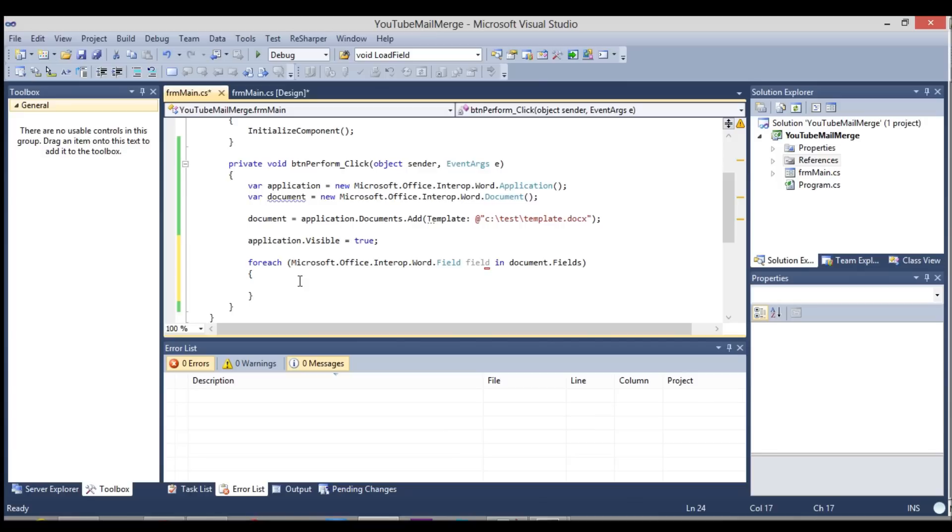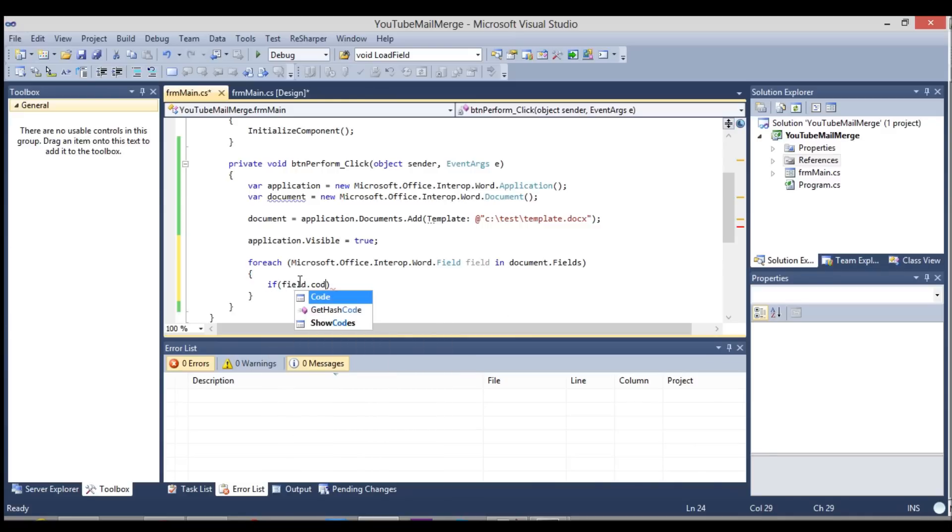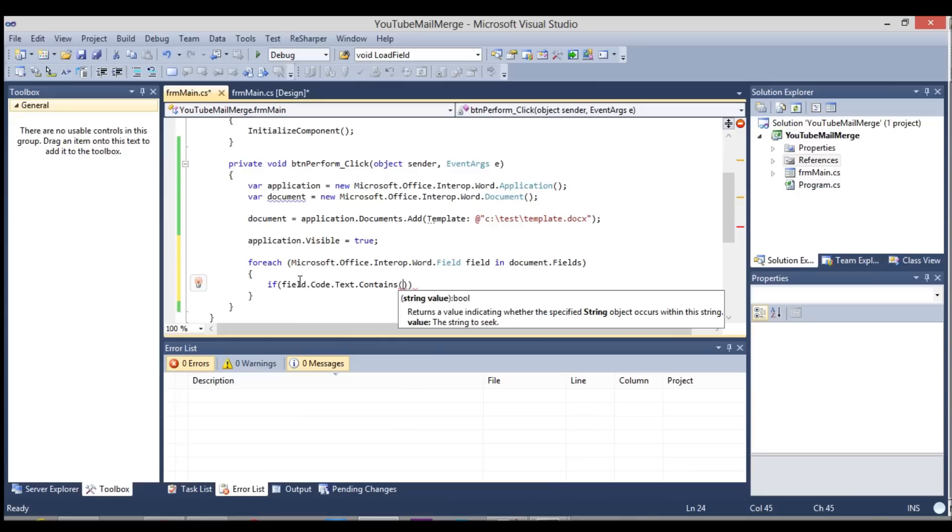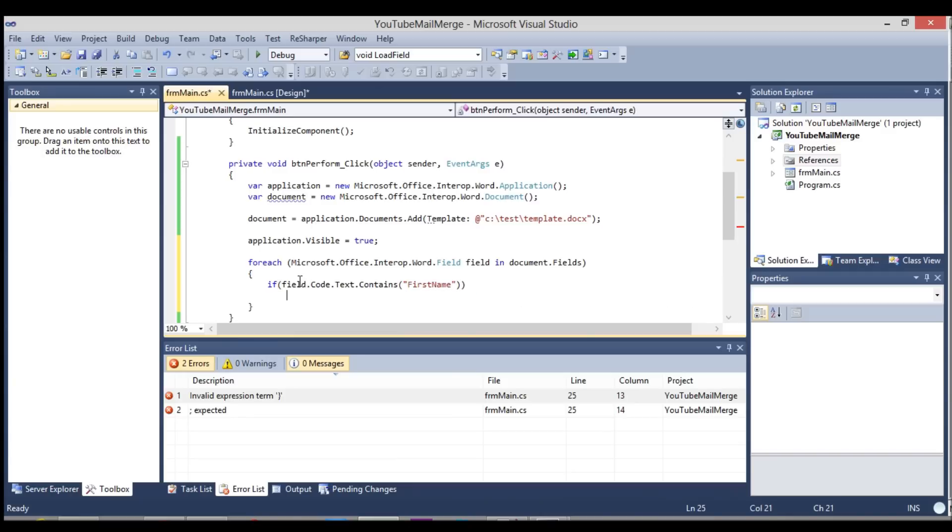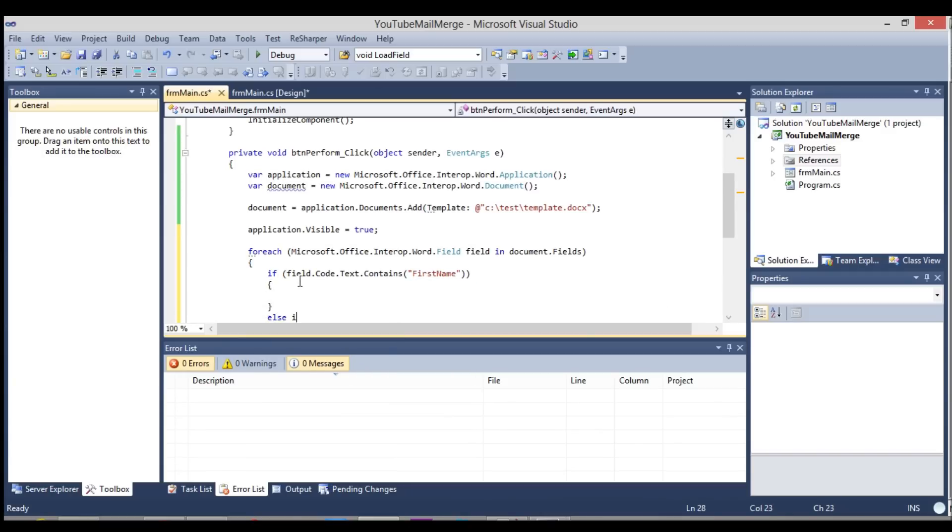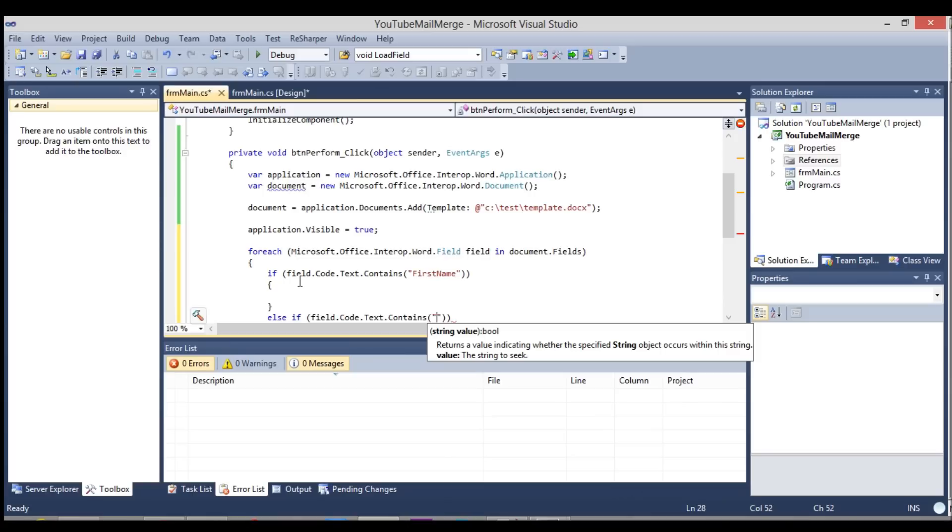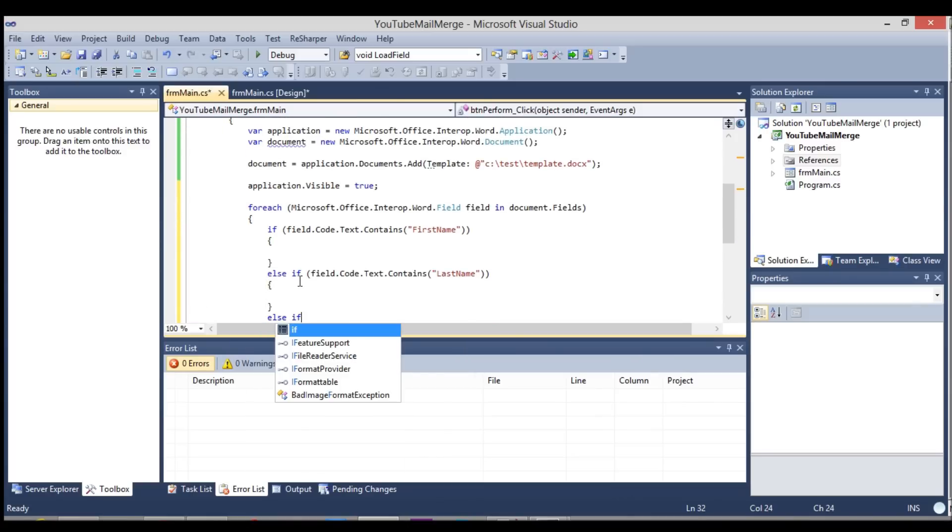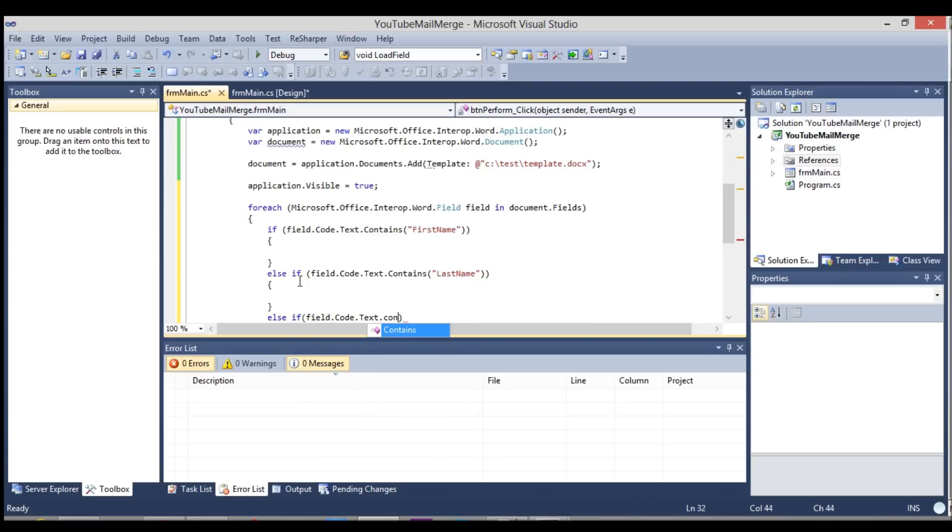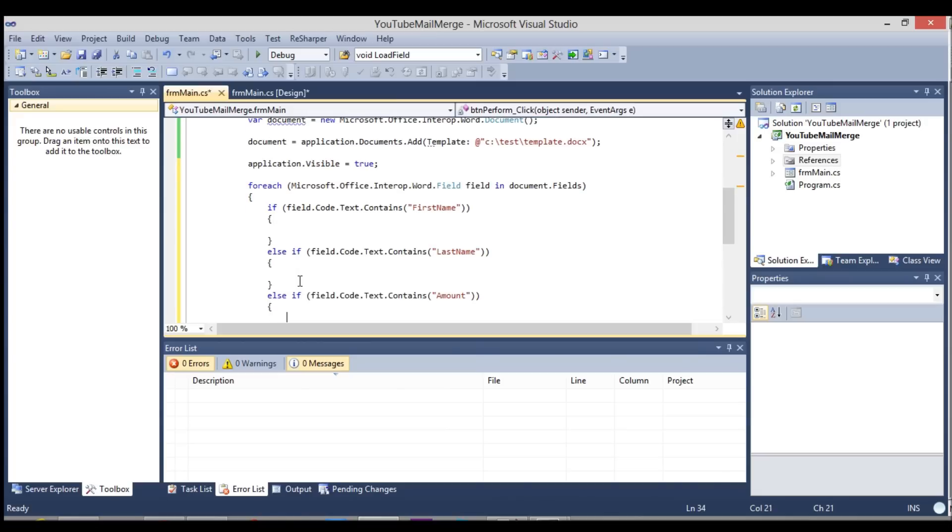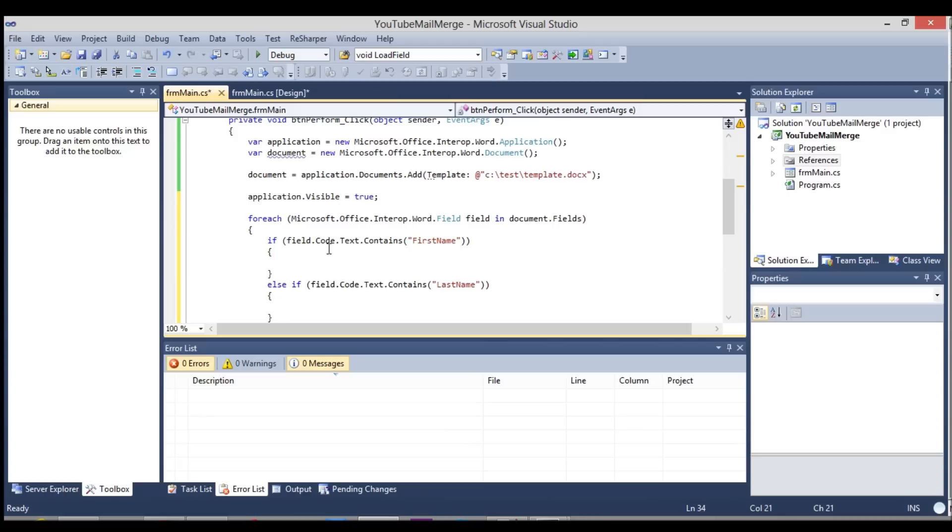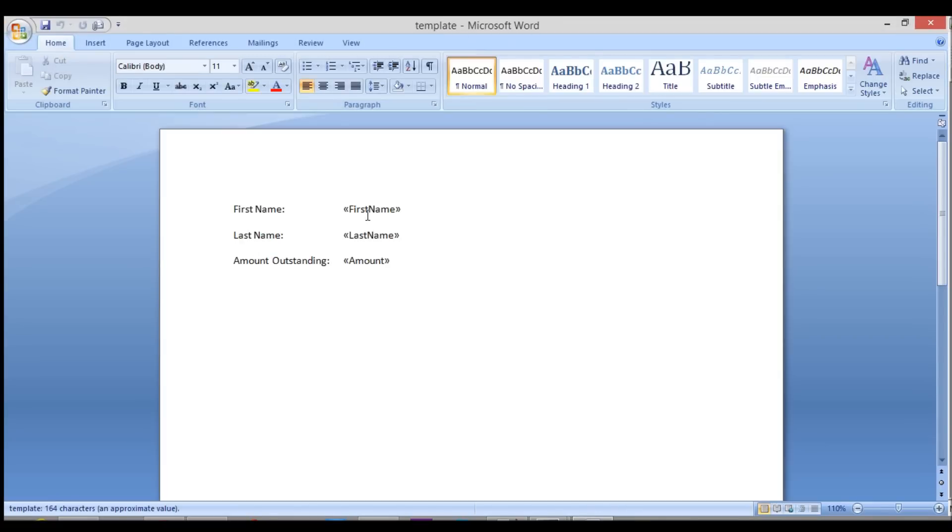So now the next test is to test whether the field that, every time it loops through, we need to look for the first name, the last name and the amount and put values in it. So I'm going to say if field.code.text.contains and the text we are looking for is first name, else if field.code.text.contains, last name and then else if field.code.text.contains, and I believe it was amount. I am just going to open our template and double check it. Okay. First name, last name and amount.